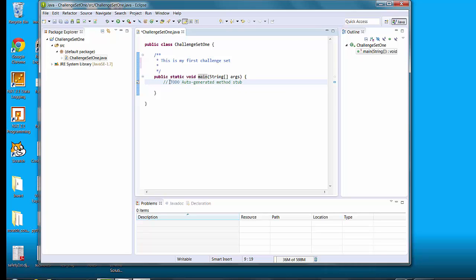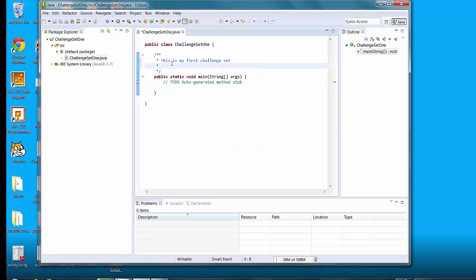Then you have slash slash. This is the way you do a one line comment. If you want to do a multi-line comment, you can do that. But if you want to use a single line comment, you would go with just the slash slash.